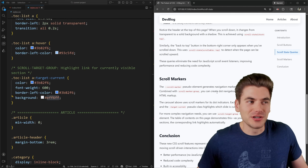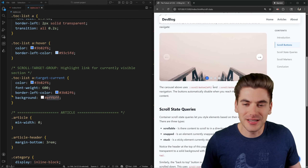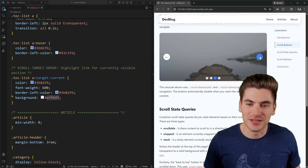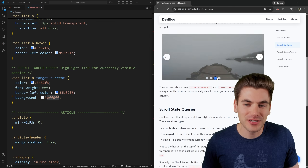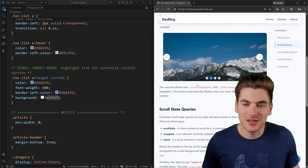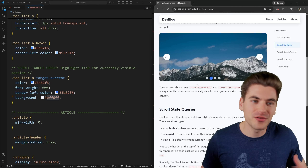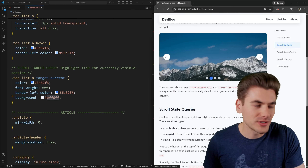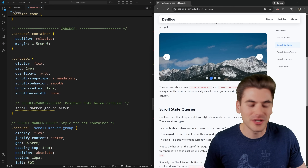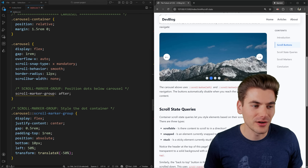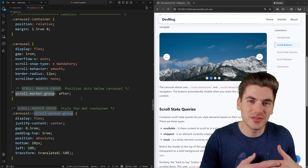The big feature is the fully CSS-built carousel. It has smooth animations between elements, previous/next scroll buttons that properly disable at the ends, dot navigation at the bottom, and supports swiping — all fully customizable. It's built on top of the same scroll-state concepts we've already looked at. If we look at the carousel section in CSS, we can see it uses something called scroll-marker-group.